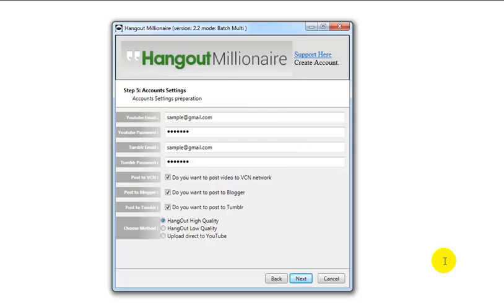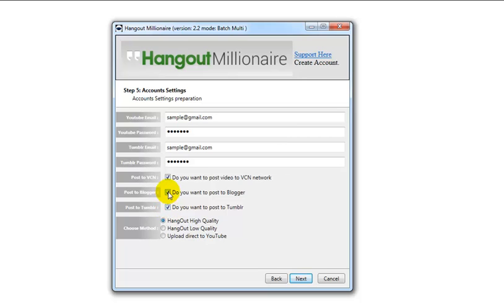Here on this window is where you enter your Gmail email address, which is used for your YouTube uploads and your Blogger blog creation and posts. You also enter your Tumblr email address and password. You have the option to post to our VCN network, which is our high-authority self-hosted video network. You can choose to post a blog — yes or no — and choose to post to Blogger — yes or no.